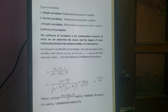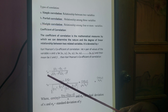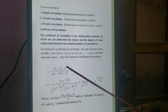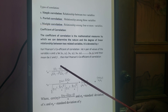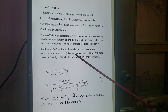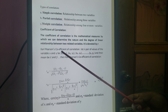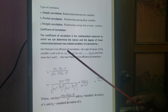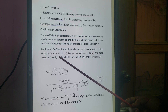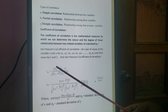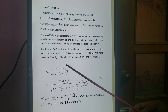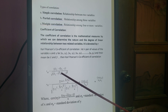Carl Pearson first gave a formula for the coefficient of correlation. For n pairs of bivariate data (Xi, Yi), the formula given by Carl Pearson is: R = Σ(Xi − X̄)(Yi − Ȳ) divided by the square root of [Σ(Xi − X̄)² × Σ(Yi − Ȳ)²].